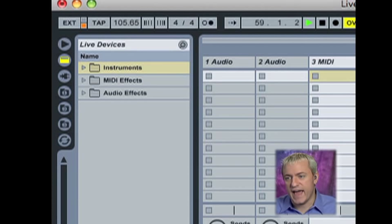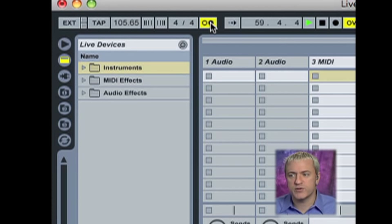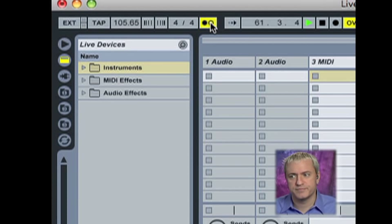And to the right of that, last but not least, this is what we call our metronome. As you can hear, it's just a little click.